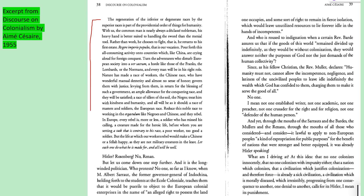The author brings up more historical references — China, Hitler, Christianity. The important part is: 'Not one established writer, not one academic, not one preacher, not one crusader for the right and for religion, not one defender of the human person.' This is key to understanding what this source is about — the colonizer views themselves as a superior group in comparison to the group they're colonizing.